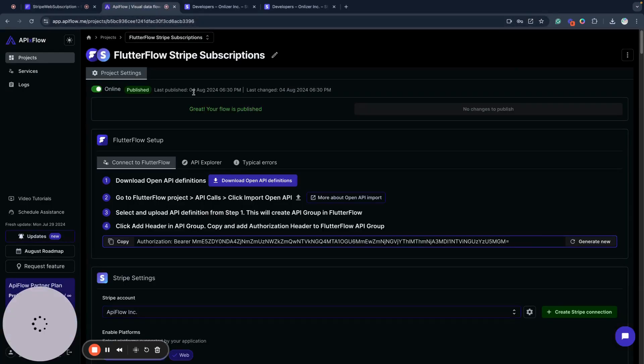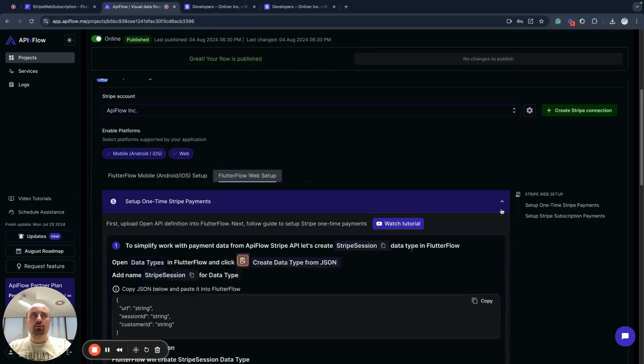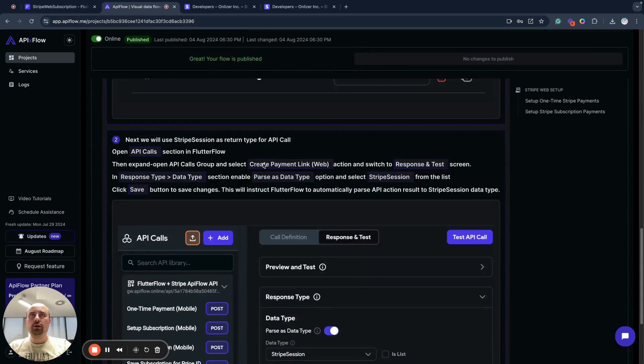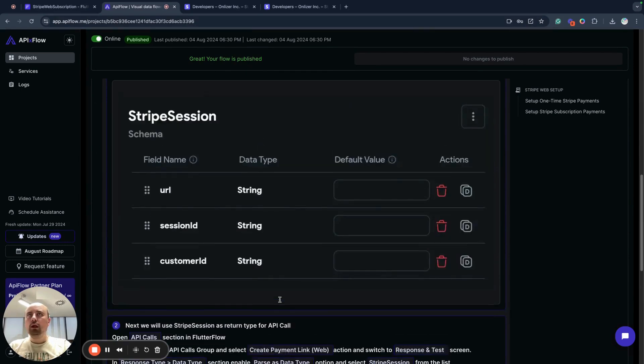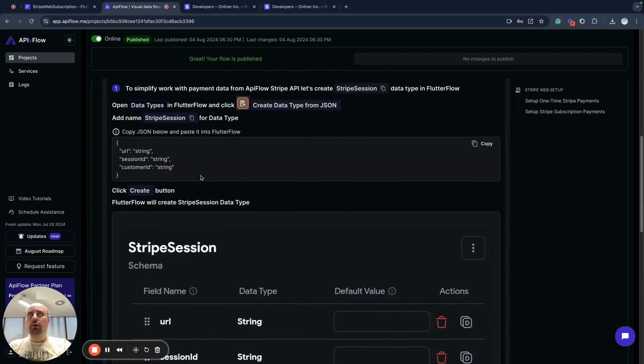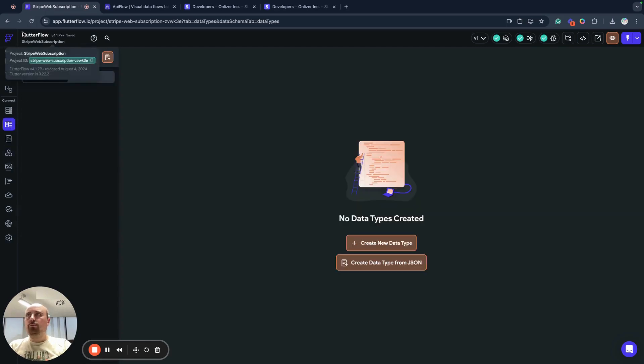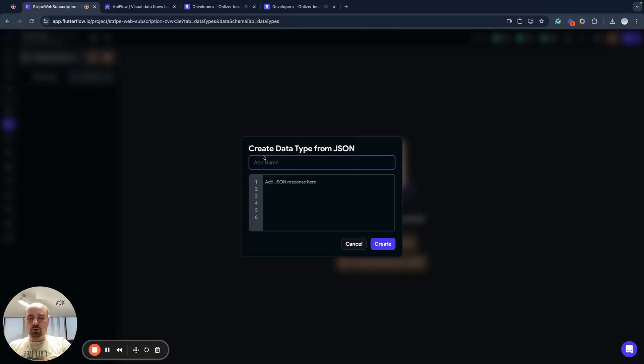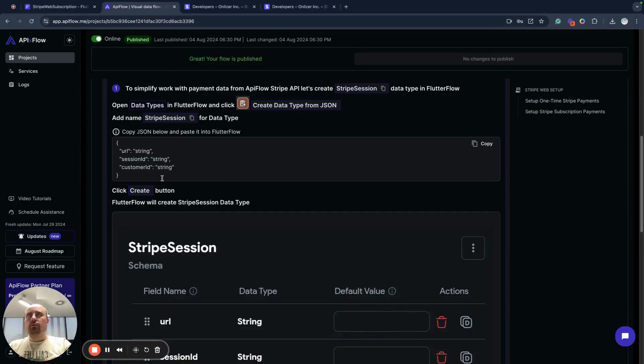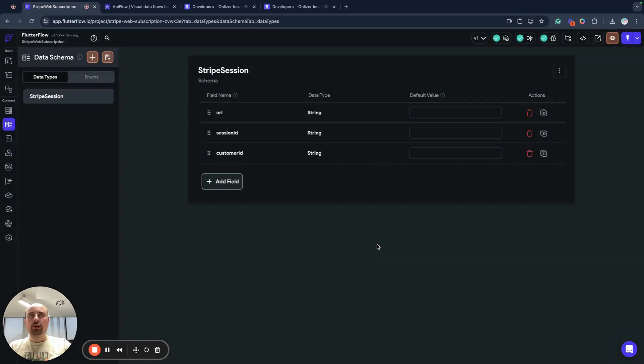If we want to simplify work for ourselves, we can follow a guide here in API Flow and create a data type which is called Stripe Session to simplify work with our subscription API call. So we will go to data types part and click this button, create a data type based on schema or a sample JSON response. Let's click this button and we'll call it Stripe Session and then we will copy content sample and input it here, click create, and FlutterFlow will create this data type Stripe Session for us.